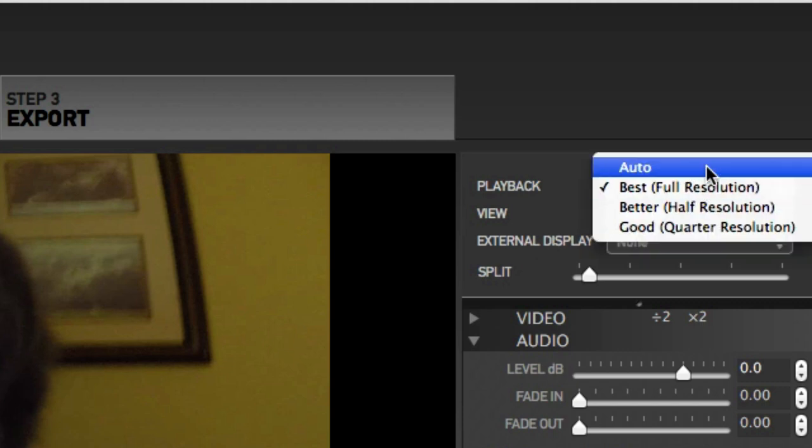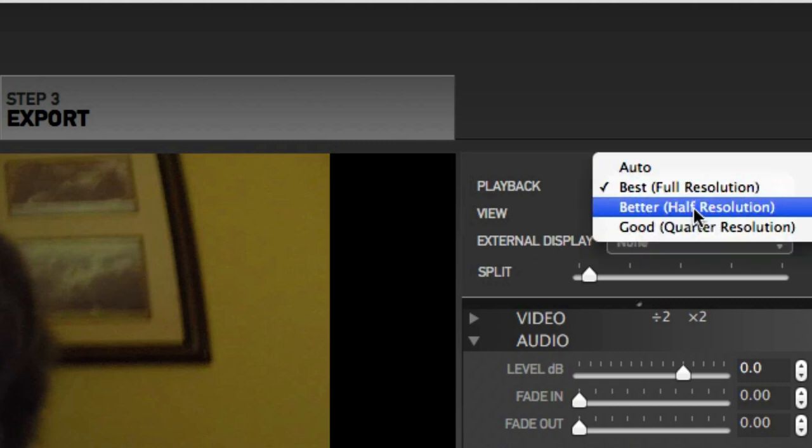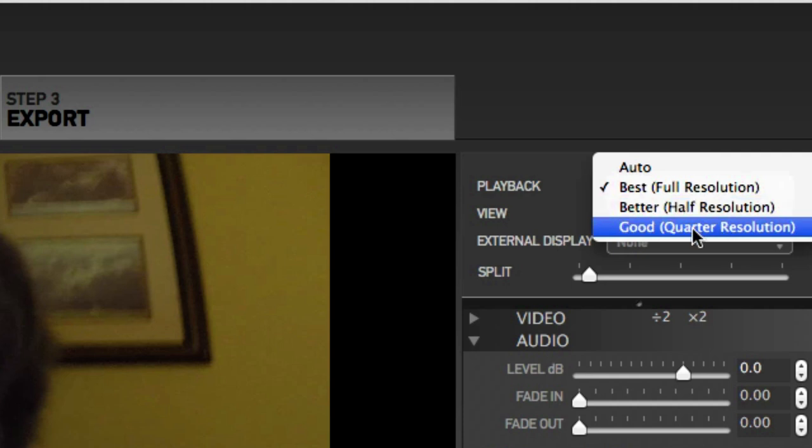Go up here on the right-hand side and you've got four options. Auto, sometimes I work with that. Better resolution and quarter resolution. When I'm doing a lot of transitions or a lot of keyframes, I will go to quarter resolution.